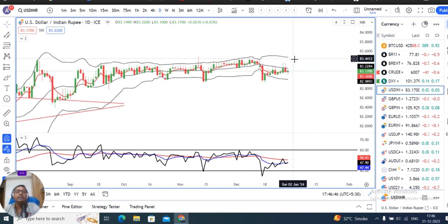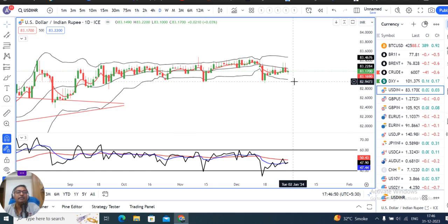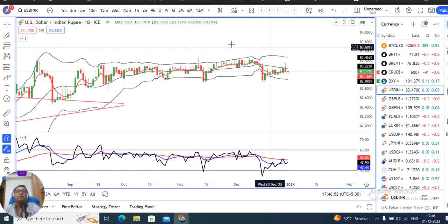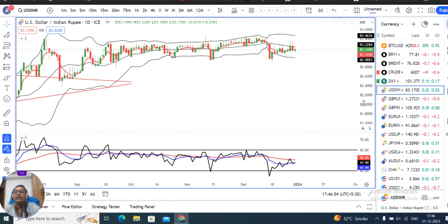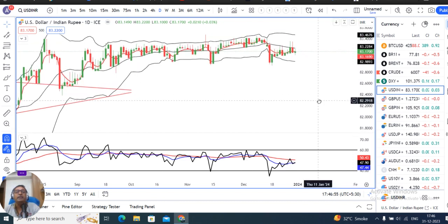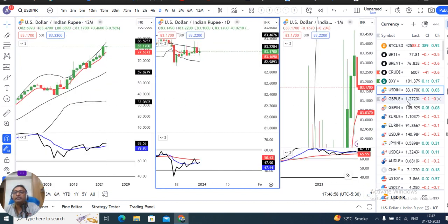On the higher side, resistance is at 83.40–83.45, and on the lower side, support is at 82.90–83.00. So when we get out of this consolidation, we don't have to talk about a direction until a breakout occurs.